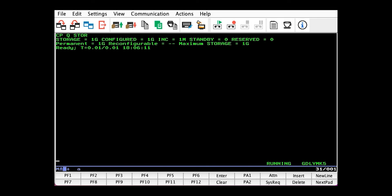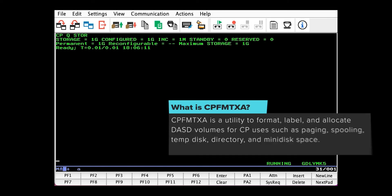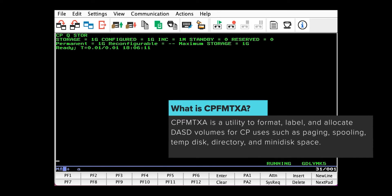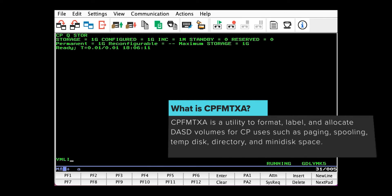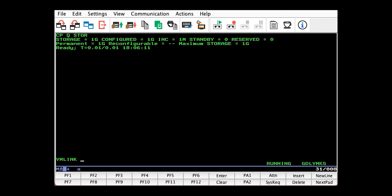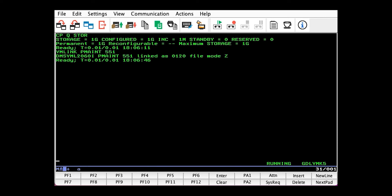The first thing we need to do is CP format our volume and allocate its cylinders as page. We do that with the CPFMTXA utility, which lives on PMAINT's 551 disk. So let's issue VMLINK PMAINT 551 to get a hold of that.